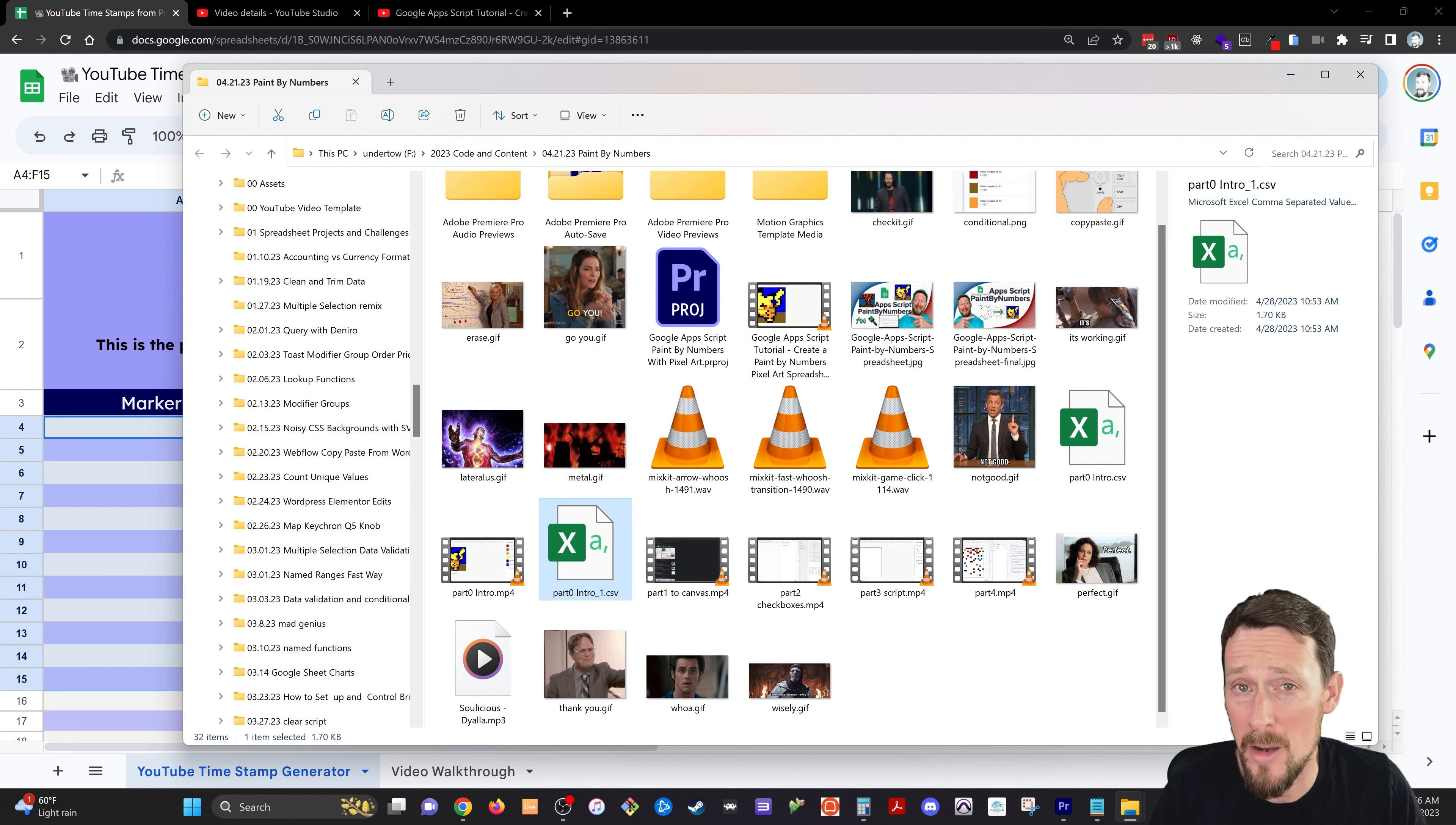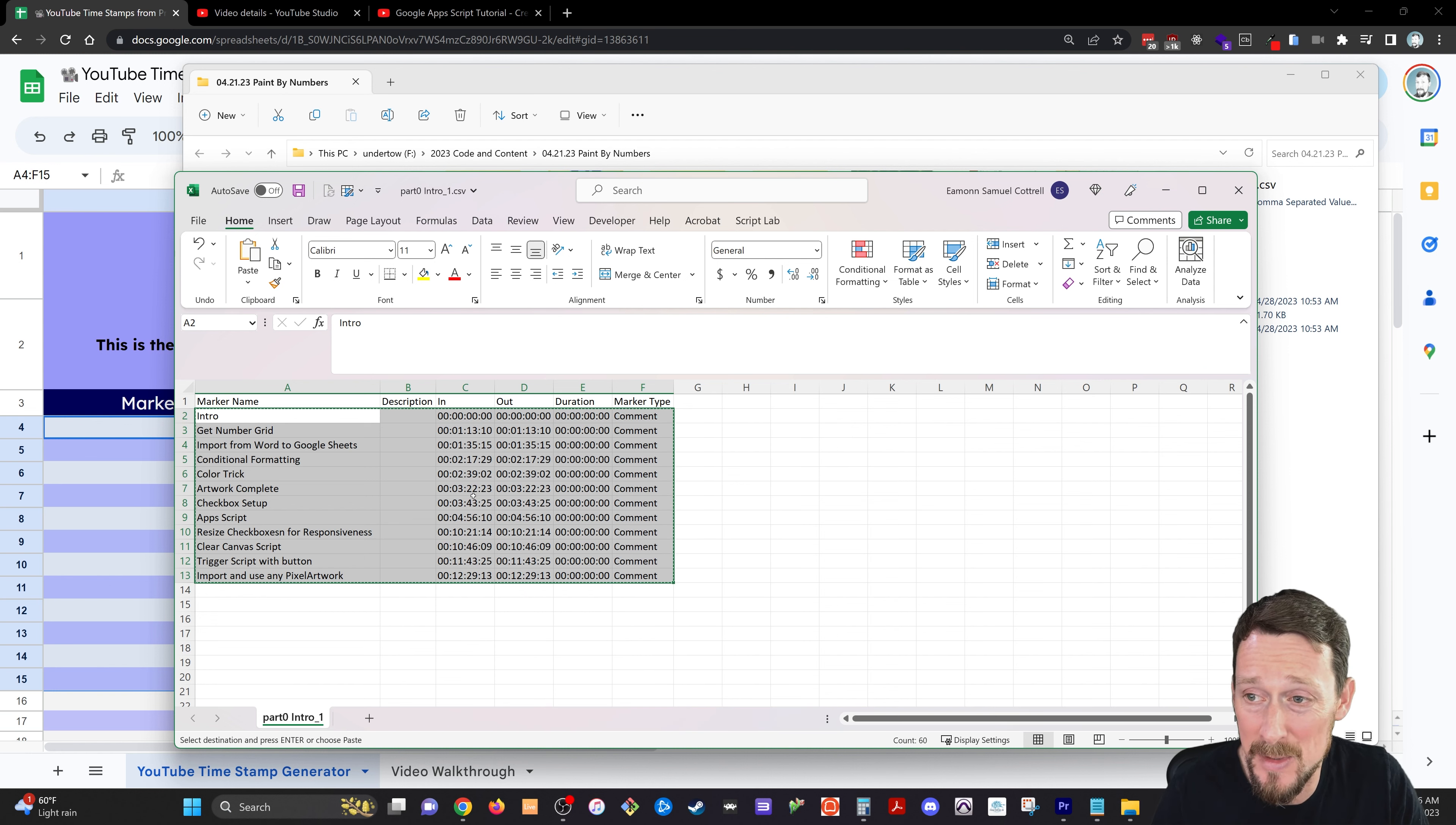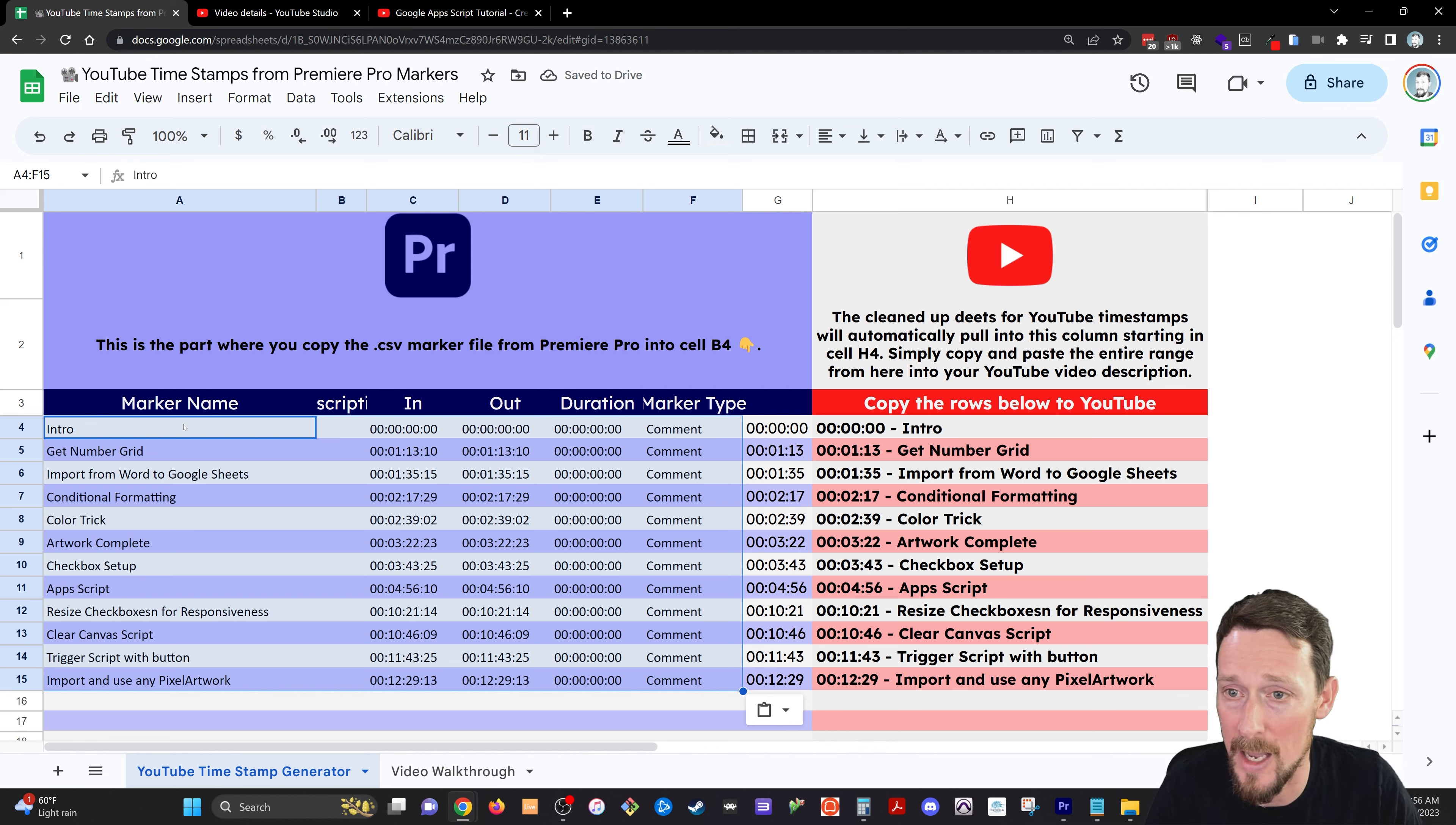Now here we have our CSV file. As you can see in Excel, it's just a comma separated value file. It's going to have all our info, our marker name, description, in and out time, duration, and marker type. And in fact, all we really need is one of those timestamps, the end time, and then the marker name. But you can just go ahead and pull all this, copy all this. I've got enough space in the Google Sheet. So if you copy it all, that's totally fine.